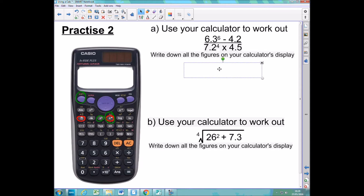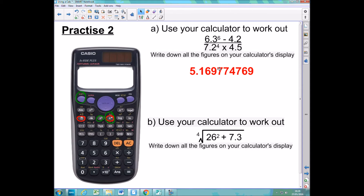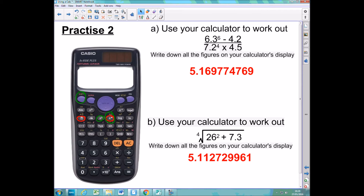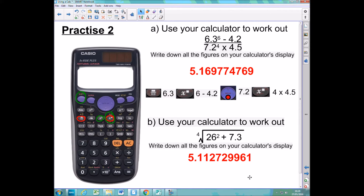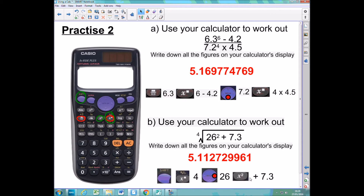Hopefully you've had a go at those. If you did the first one, the entire calculator display should have looked a little bit like that. The second one should have looked a little bit like that. If you got either of those incorrect, here are the buttons you needed to push for the first one, and the buttons you needed to push for the second one.